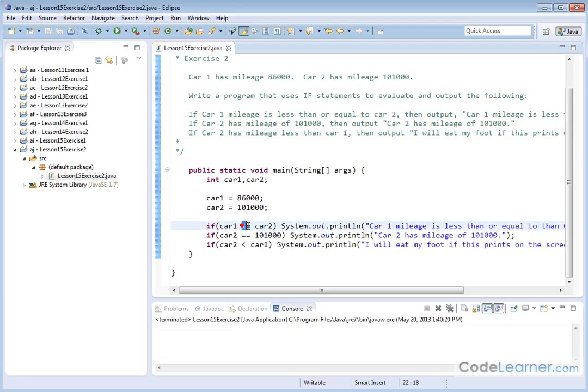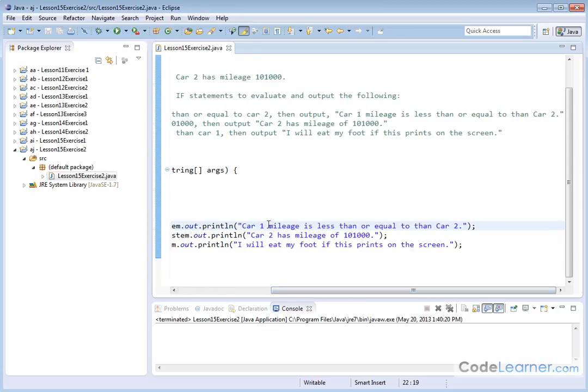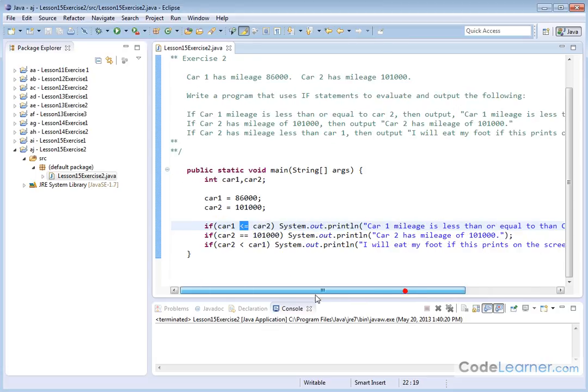If car one less than or equal to, that's what this means. So this is going to evaluate back as true if car one is less than car two or if car one is equal to car two. In that case, we're going to print car one mileage is less than or equal to car two.